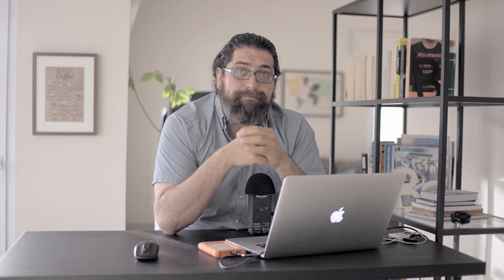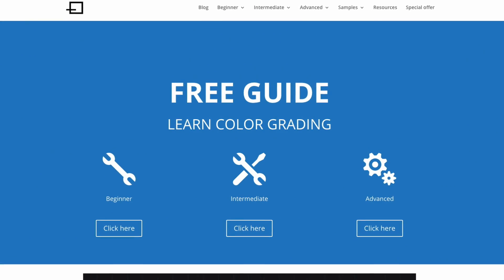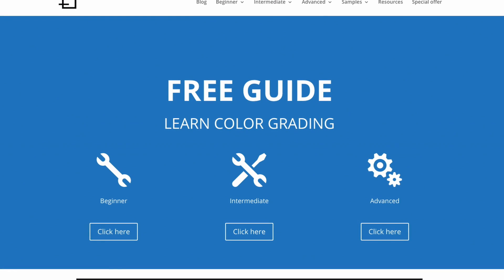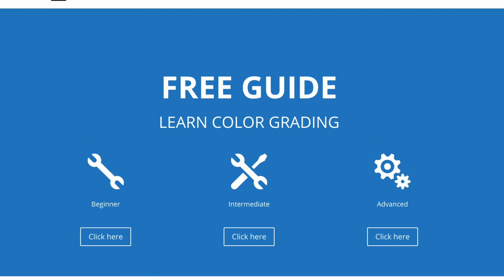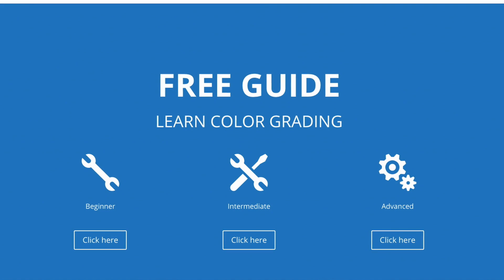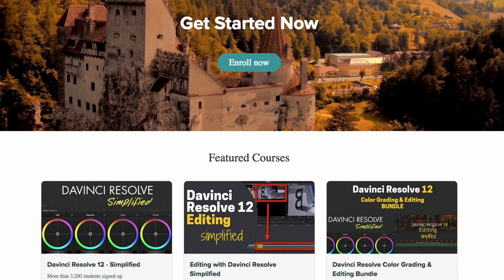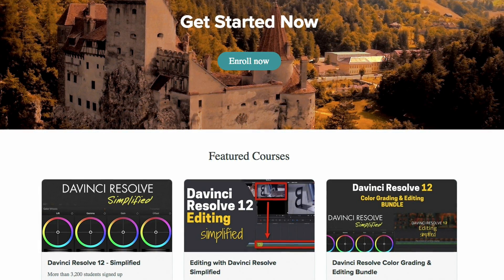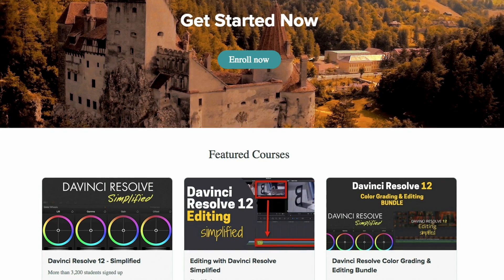I'm sure there are a lot of other things I didn't mention — this is just a quick look to help you use Resolve more easily if you've been using Premiere Pro for a long time, just like me. If you like this, please like and subscribe, visit us at LearnColorGrading.com for the free guide, and at Film Simplified for advanced courses.